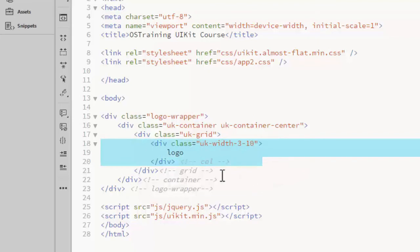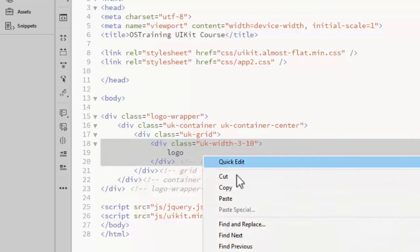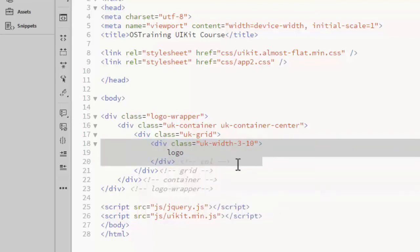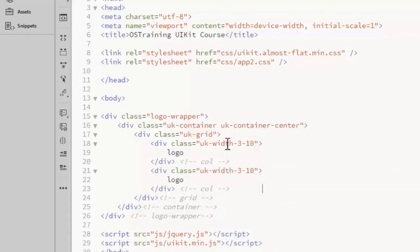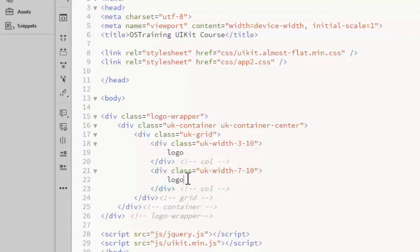Then I will copy this to create the second column. Our columns need to add up to ten, so this one will span seven of the ten columns. Seven and three is ten. And this will be our tagline column.